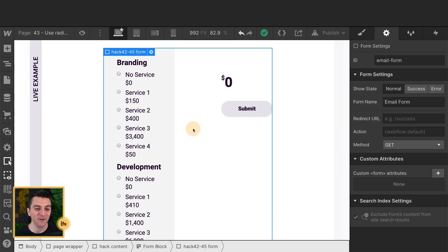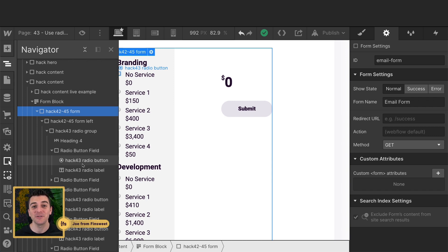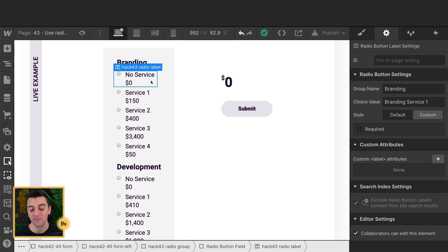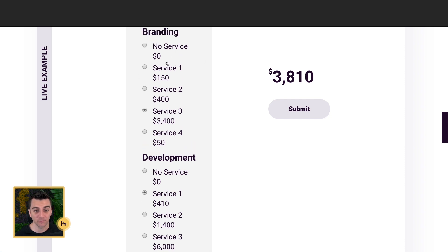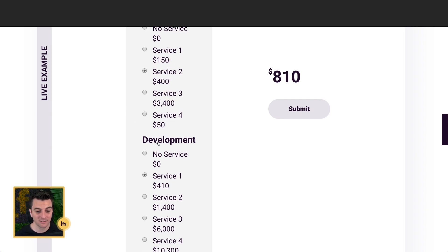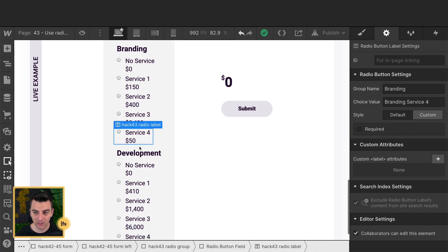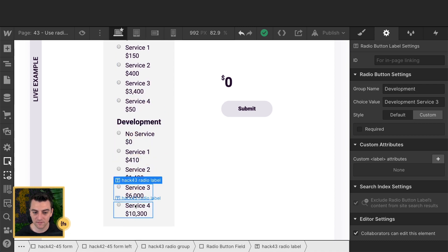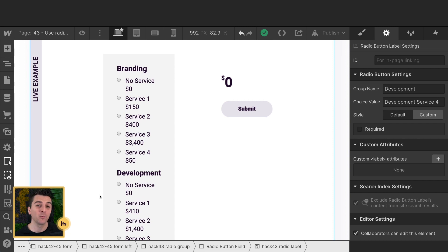We're in Designer. We have a Webflow native form on the page — we're using a form because we need access to these radio buttons, and we are using native Webflow radios. We have two different groups. A group only allows you to select one radio within the group. So this is our branding group, and as I select any one of these, the other is unselected. Same with development — they're two different groups. We're doing that natively in Webflow with the group name: group name branding, and for the others, group name development. This is important when we get to the custom JavaScript.